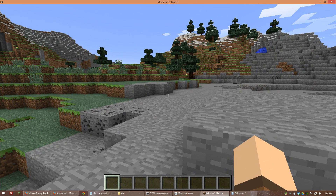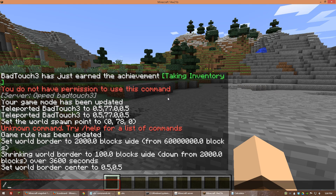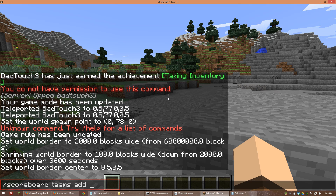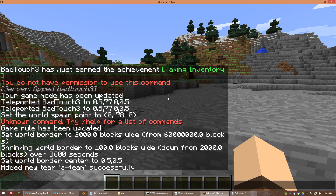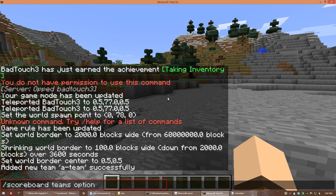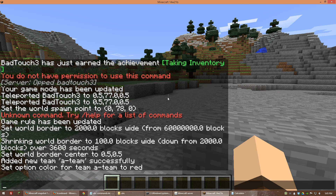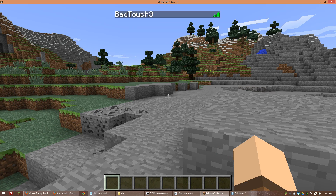One of the final things we need to do is get it set up so players can join and be on teams. I'll show you how to create a team from scratch: scoreboard teams add and then the team name — we'll call them the A team, and the A team is now created. We can also change options for the team, like the color. Let's make them red. Now once I set myself to be on this team you'll see my name will be in red when I type, and in the tab menu my name will also be red.